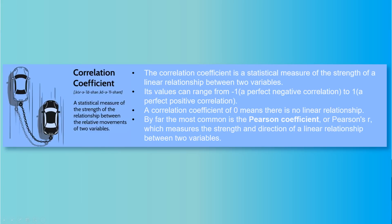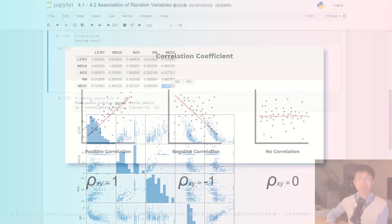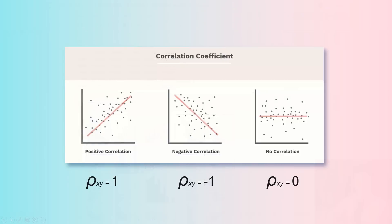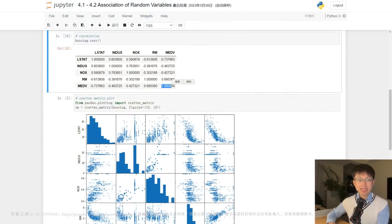Conversely, when the correlation coefficient approaches positive 1, it indicates that x and y have a strong positive correlation, implying that an increase in x is likely to correspond to an increase in y. Similarly, a correlation coefficient close to negative 1 indicates a strong association between x and y, albeit, in this case, as x increases, y is likely to decrease.